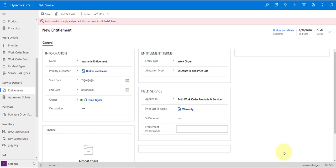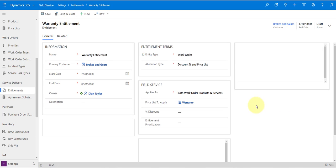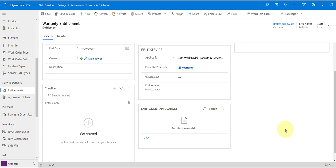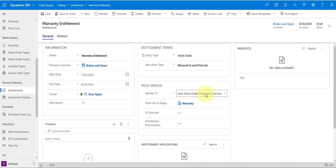Let's go ahead and save that. At this point, because I don't have anything else configured — no entitlement applications and no specific products — this means that all work order products and services for this particular account will be discounted. The warranty price list will be applied to all products and all services on work orders for this account.